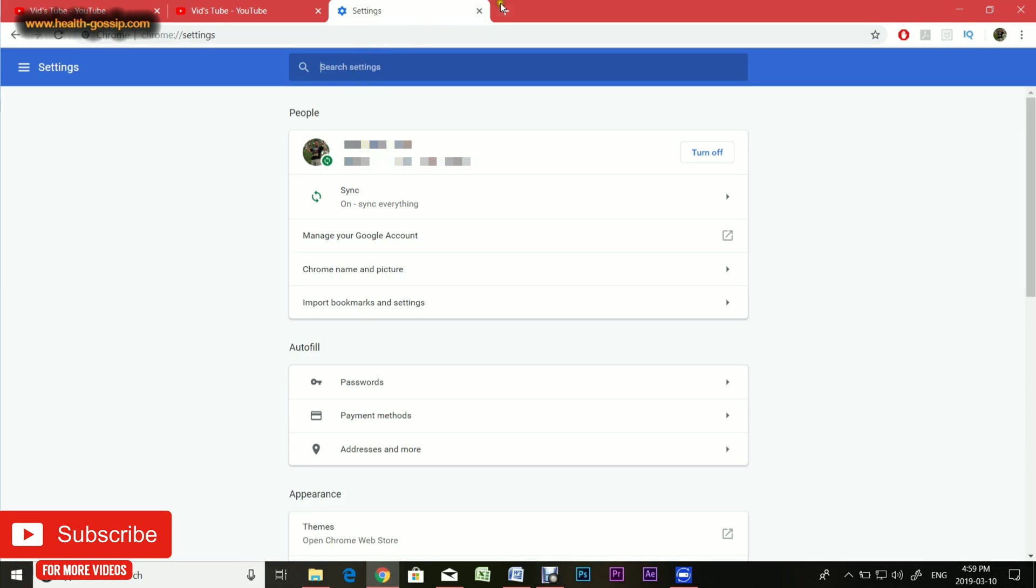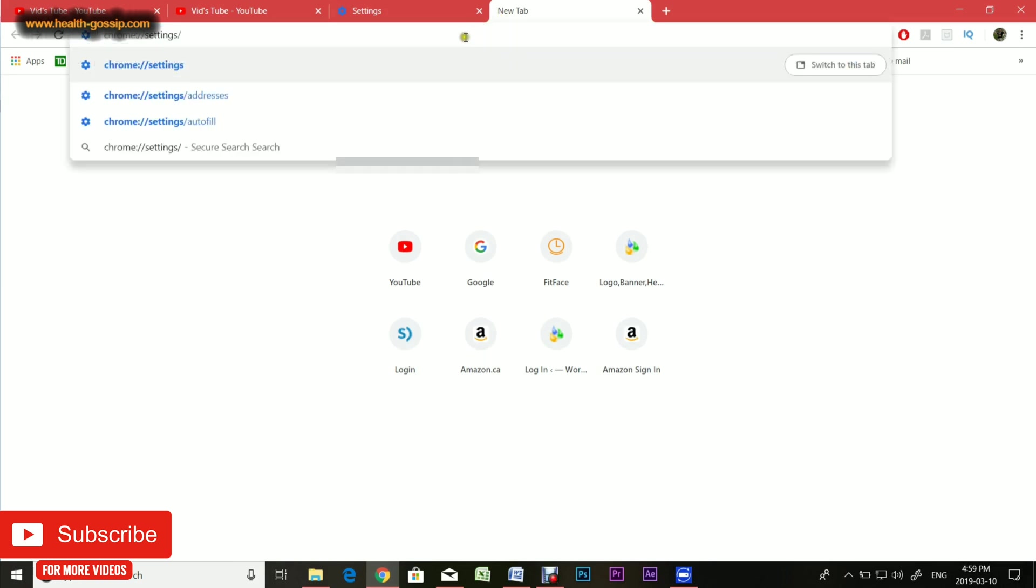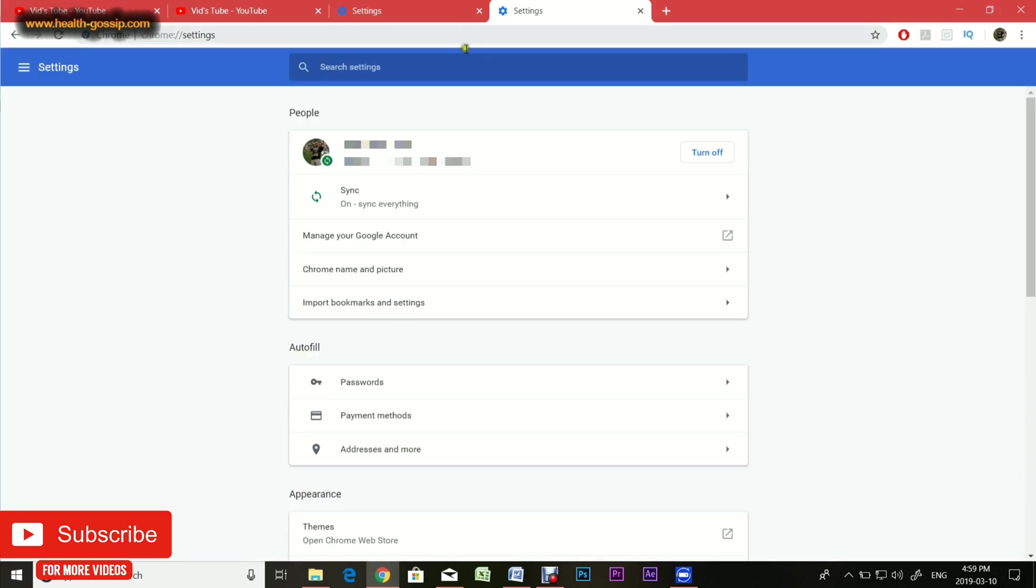Number two is basically you can open a new tab and type chrome://settings, and that's the second way to access the settings.